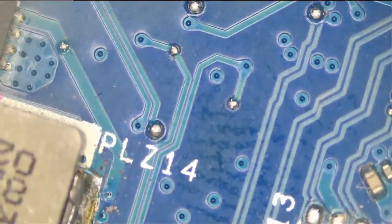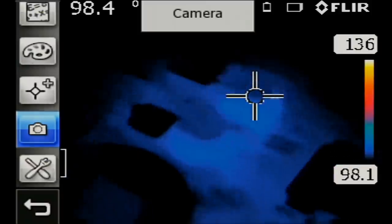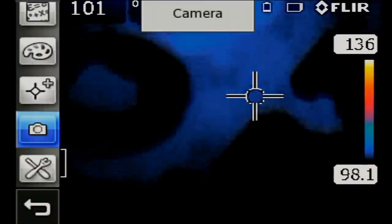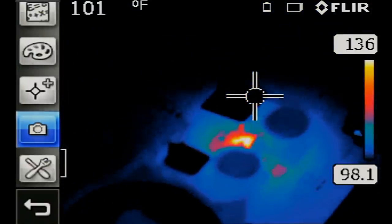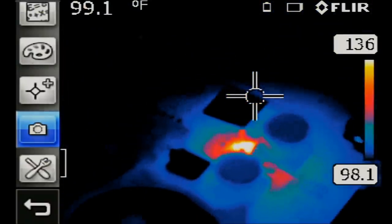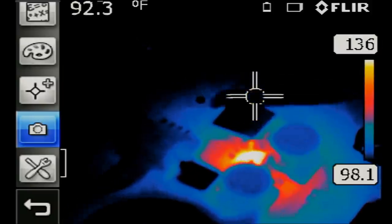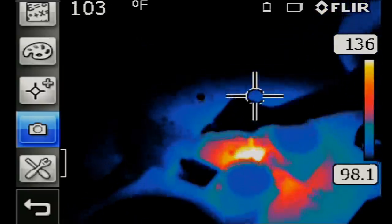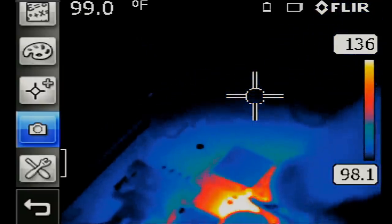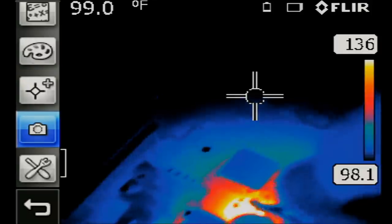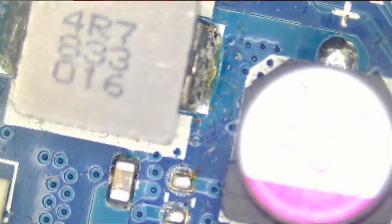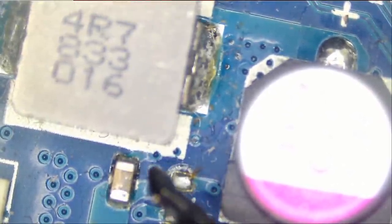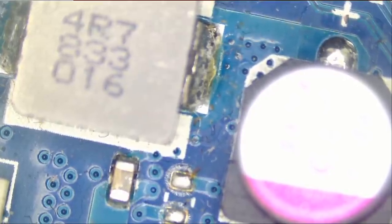Let's go under the thermal camera again. Right there, short is starting out from right over here. I mean, the hot spot is pointing to this capacitor here, but the capacitor is not testing for short.